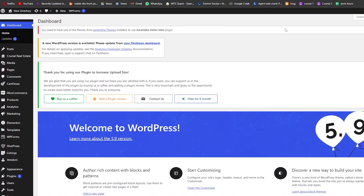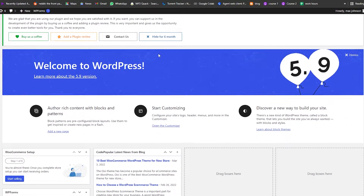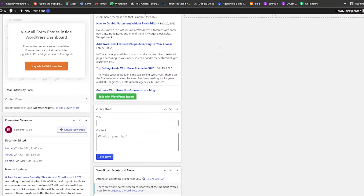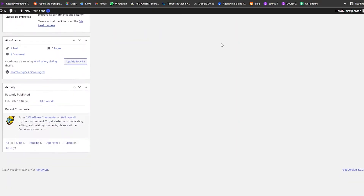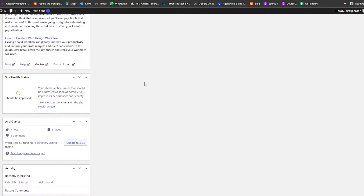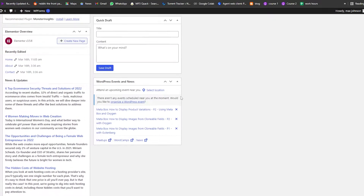First things first, what you're going to do is you're going to have a WordPress website and log into your WordPress account. Once you've done that, you're going to be on your dashboard, and now what we're going to do is go and create a store — that is going to be our first step.